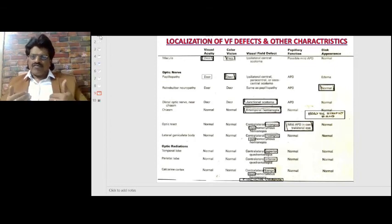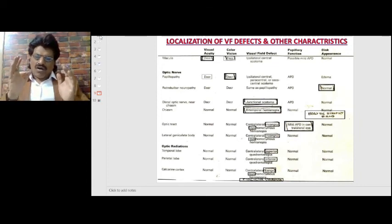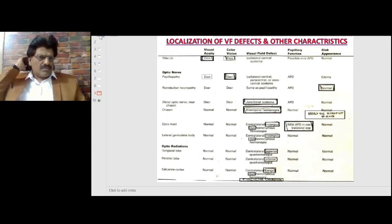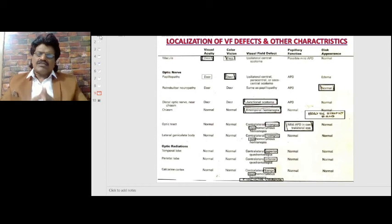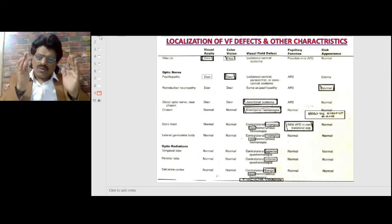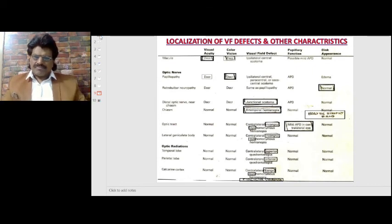At the calcarine cortex, visual acuity and color vision are normal. The more posterior the lesion, the more congruous the hemianopia, so we get contralateral congruous homonymous hemianopia. Since the macula is represented at the posterior pole of the occipital cortex, it is usually spared — producing macular sparing. Pupillary function and disc appearance are normal. Macular sparing indicates an occipital lobe lesion.